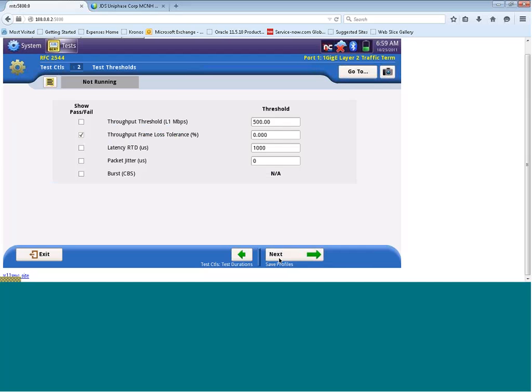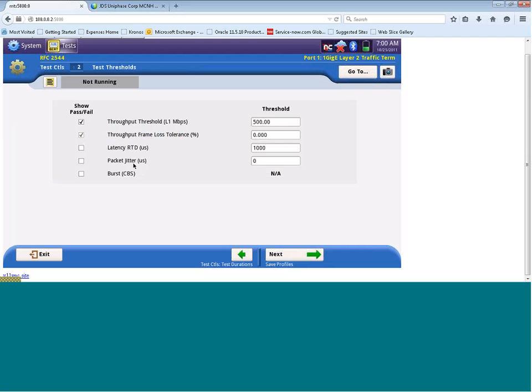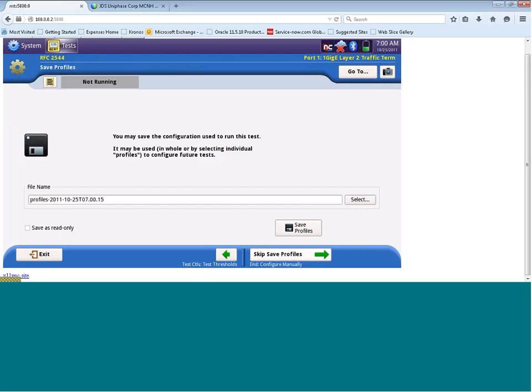Here, we can configure our pass-fail thresholds for the test. So if I want to select pass-fail to throughput, I can click on the checkbox. You'll see now that my threshold is 500 meg. So if I receive a value lower than this on my Rx, I would then classify this as a fail. Now, you can enter thresholds for all of these values, that being latency, packet jitter, and burst. We can click on next.